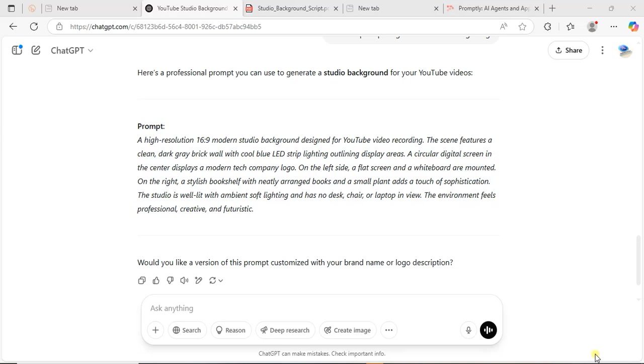Then the next step is what I'm going to demonstrate, and that is what you are waiting for—how you can change the background. In this video, I'm going to use CapCut to change the background.